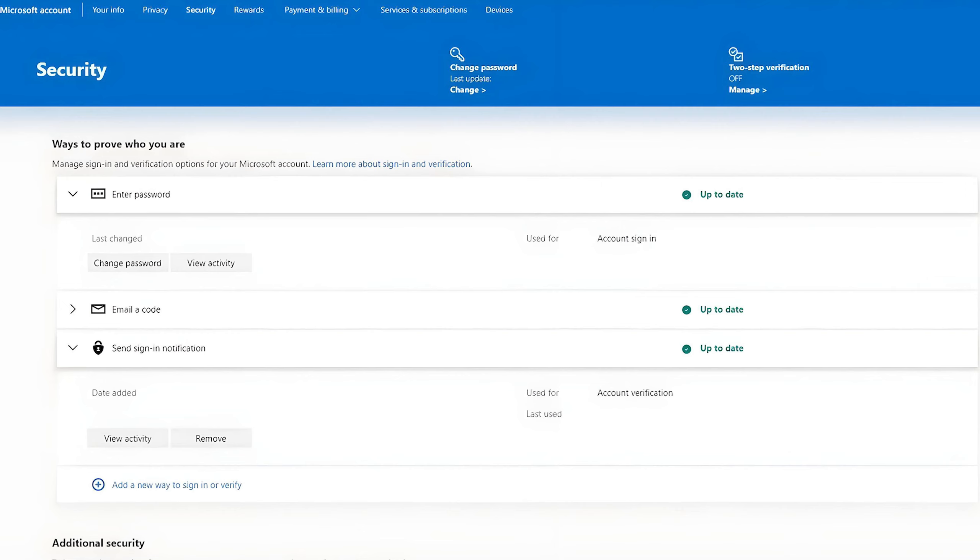And now what you should do is to simply click on this arrow on the left side of the Microsoft Authenticator icon. And once you click on it, it will show you here these two options, view activity and remove. Just tap on remove.